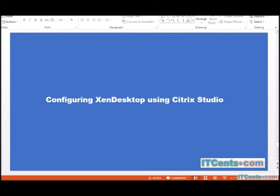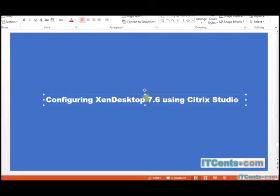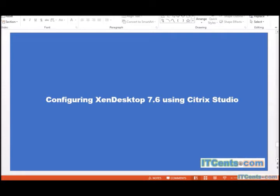Okay, it's time to configure XenDesktop 7.6. Configuring XenDesktop 7.6 using Citrix Studio, so let's do it.